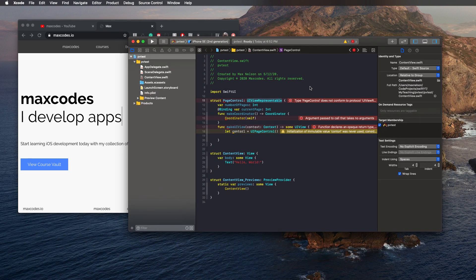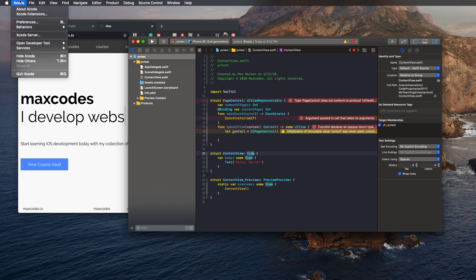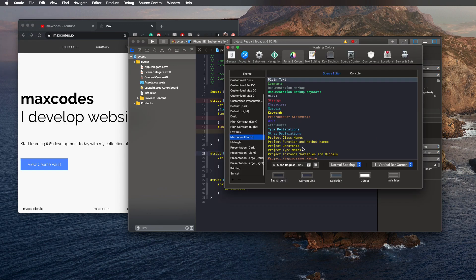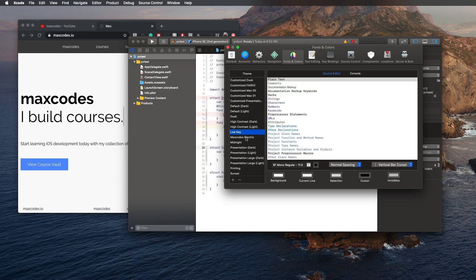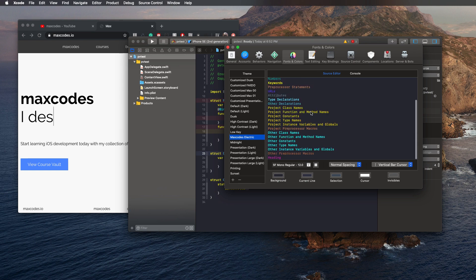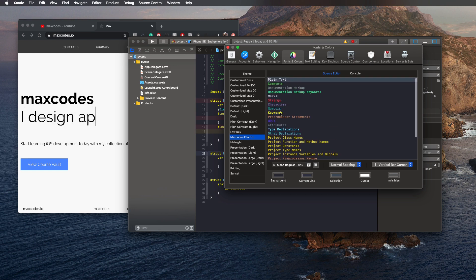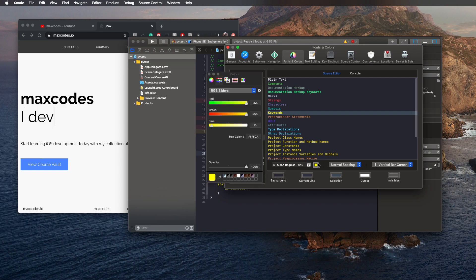I'll talk more about that when I end that video. But for now, let's stick to the theme. So essentially, if you go into Xcode and go to preferences, you'll see that I have this max codes electric theme. And essentially, this is just a theme that I created with emphasis on keywords specifically, and this color. And it's actually really simple.